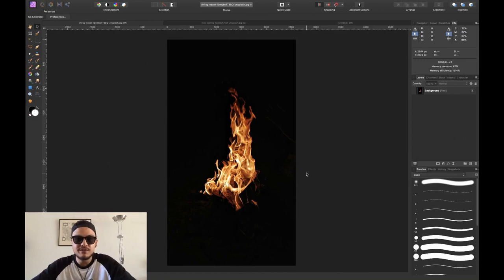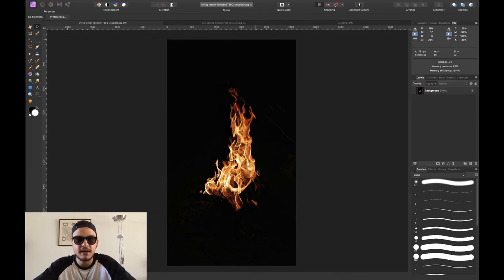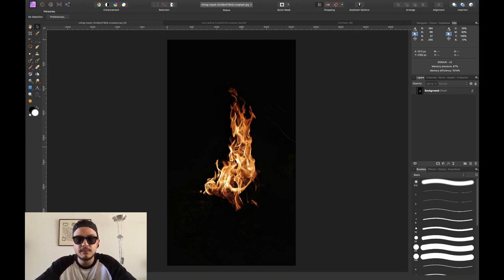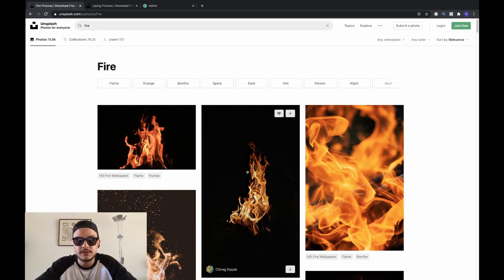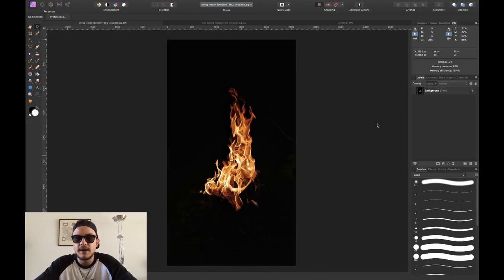Let me show you how to mask out fire and explosions in Affinity Photo. We've jumped into Affinity Photo and I've opened this amazing photo of fire. It's a really nice contrasty image — the background is really dark and the fire is pretty bright. I've simply found this image on Unsplash.com. Go to Unsplash.com, type fire, and you can download it.